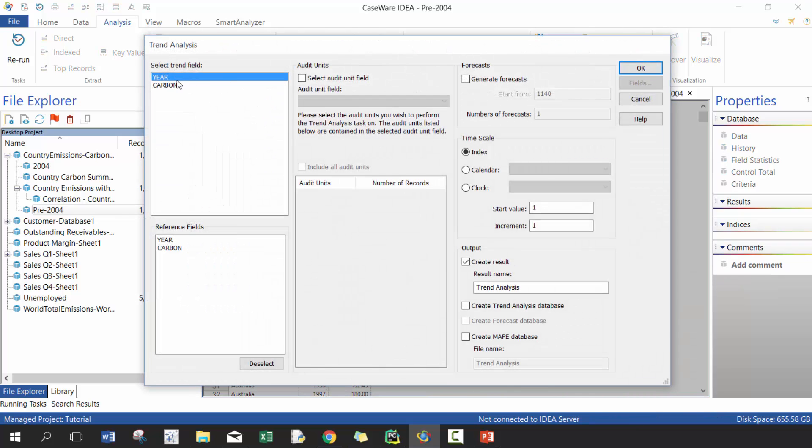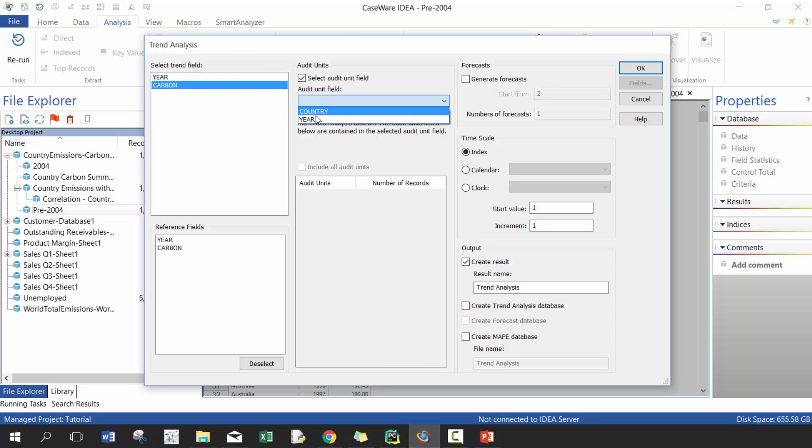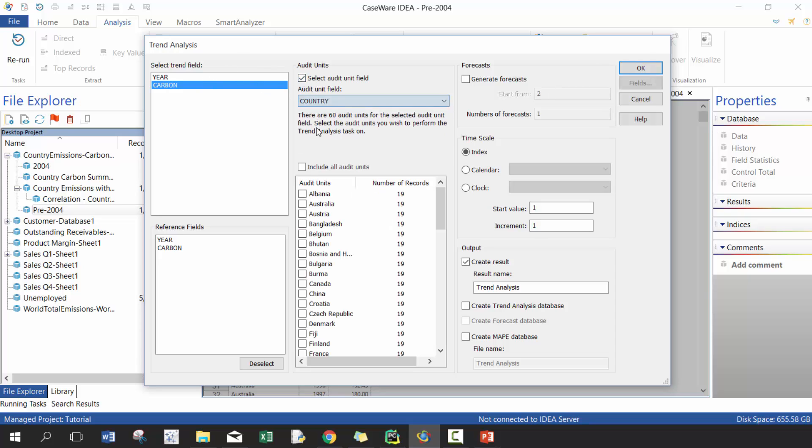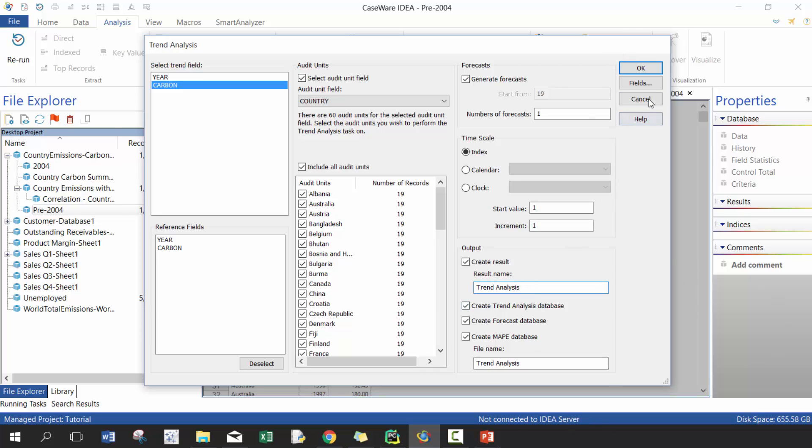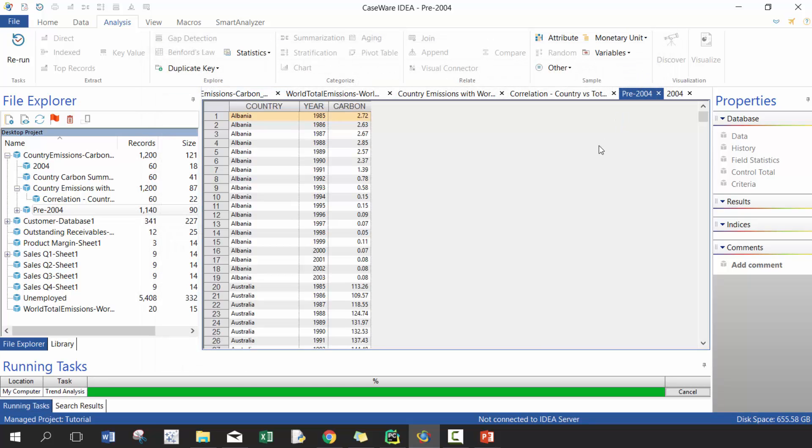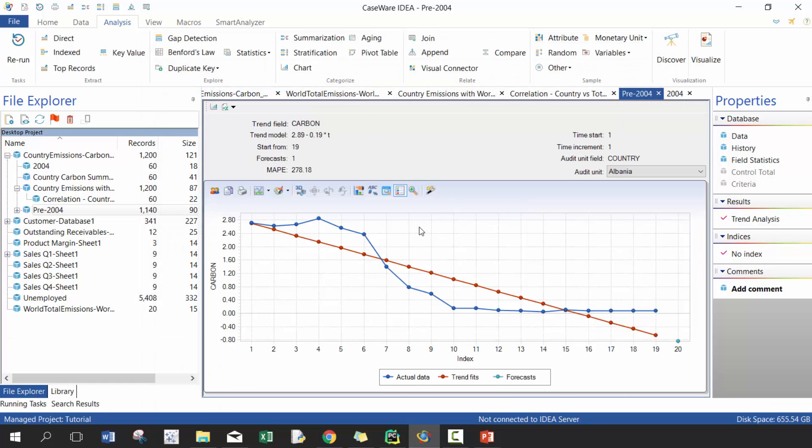And then here I'm going to run it trended on carbon. And then here I'm going to select my audit units as country, let's select them all. I'm going to generate a forecast of one year which will be 2004, and then here I'm going to create, I'm going to create them all. So here you should name them better, but in this case it's just demonstration, so go ahead and do that.